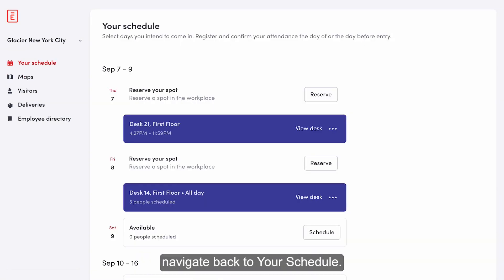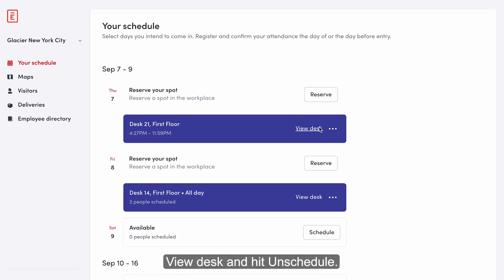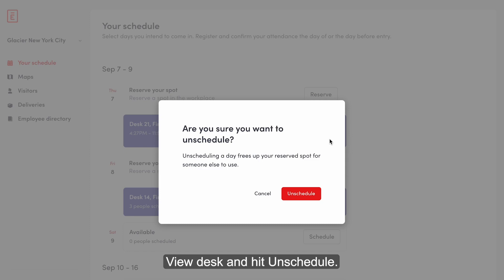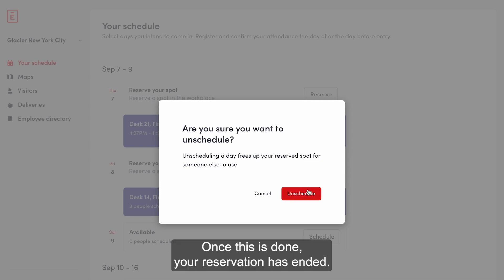To release your desk, navigate back to your schedule. Click on the ellipses next to view desk and hit unschedule. Once this is done, your reservation has ended.